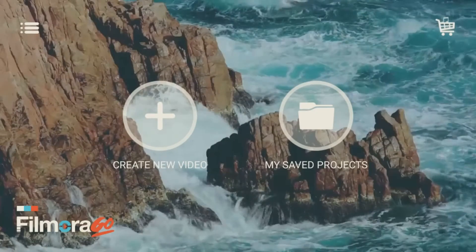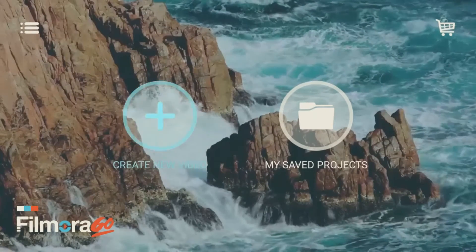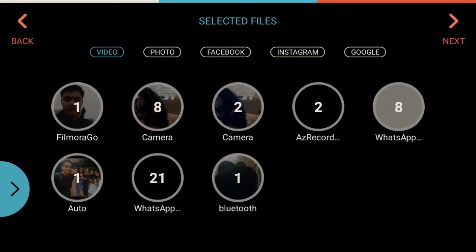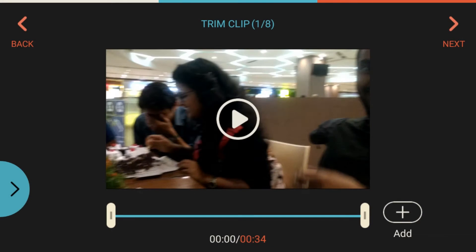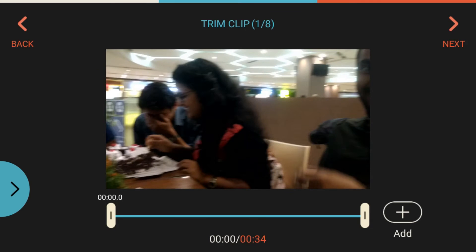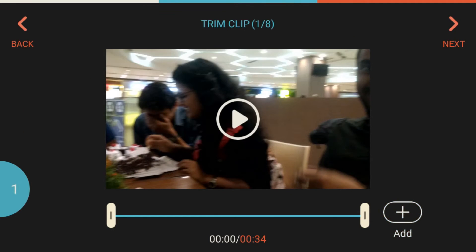For now, let's click on create new video, go to the camera, and select a video. The first screen you get is for trimming the clip. You can move the slider up and down to trim the clip. After you trim the clip, click on add section so the video gets added.